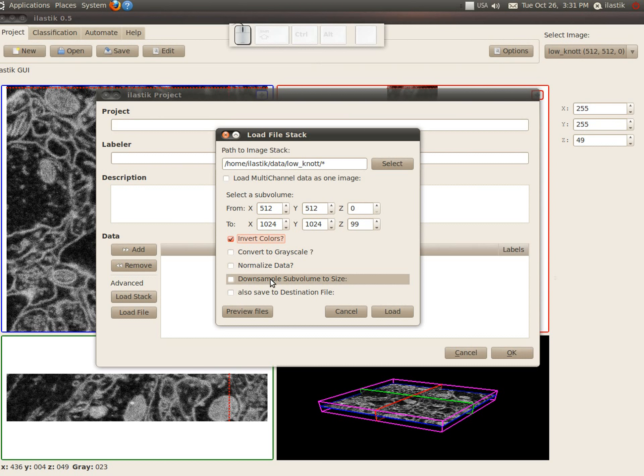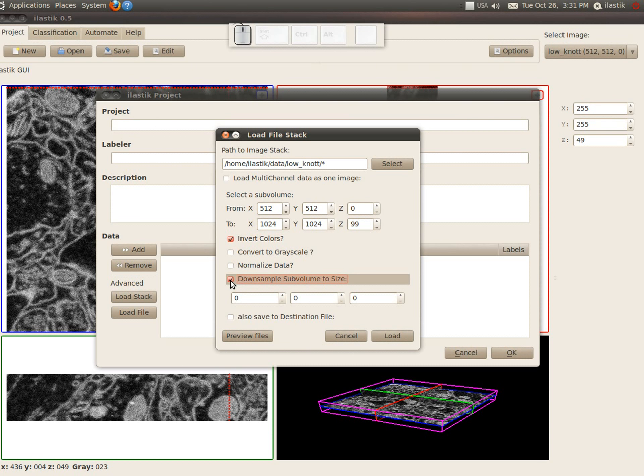If you want to downsample the subvolume to a certain size, because, for example, it doesn't fit into the memory of your machine, you can do it with this option. So you don't really have to do it here.